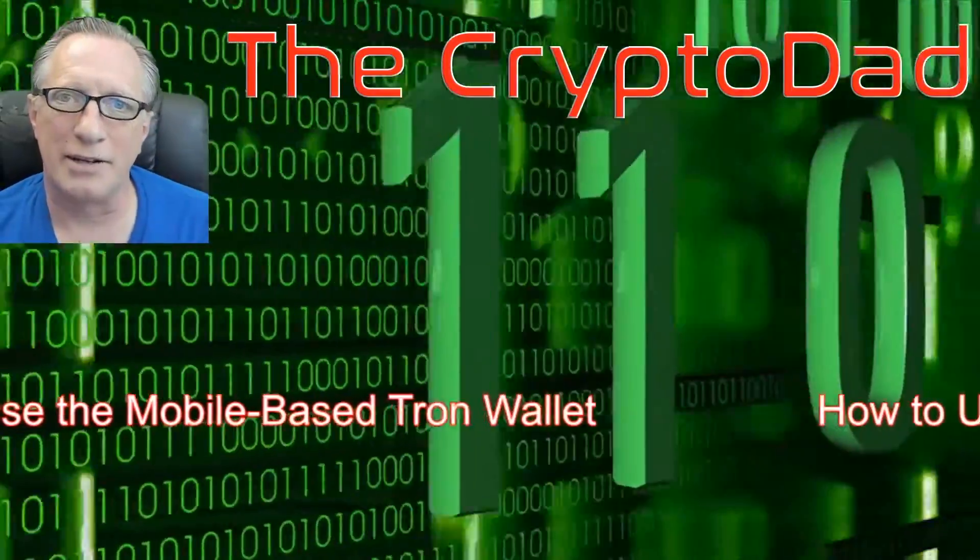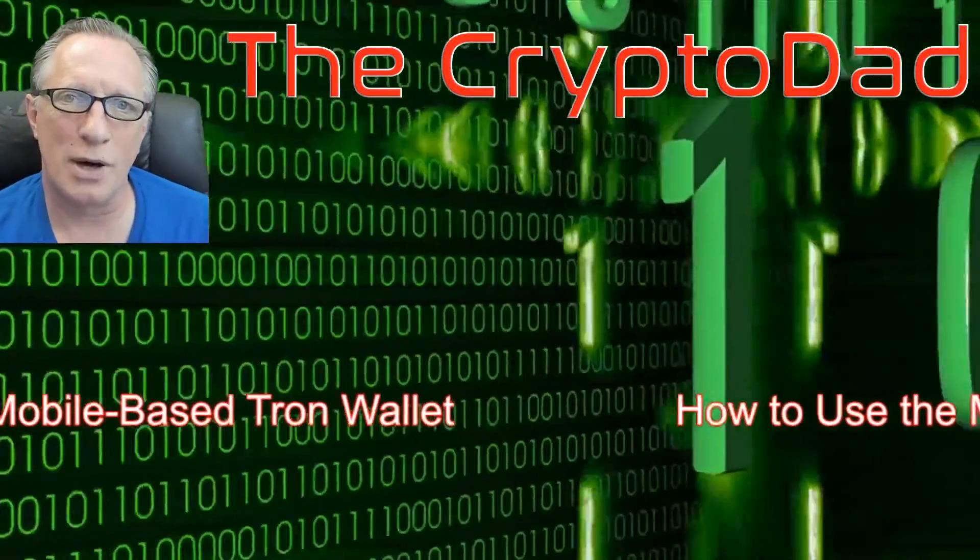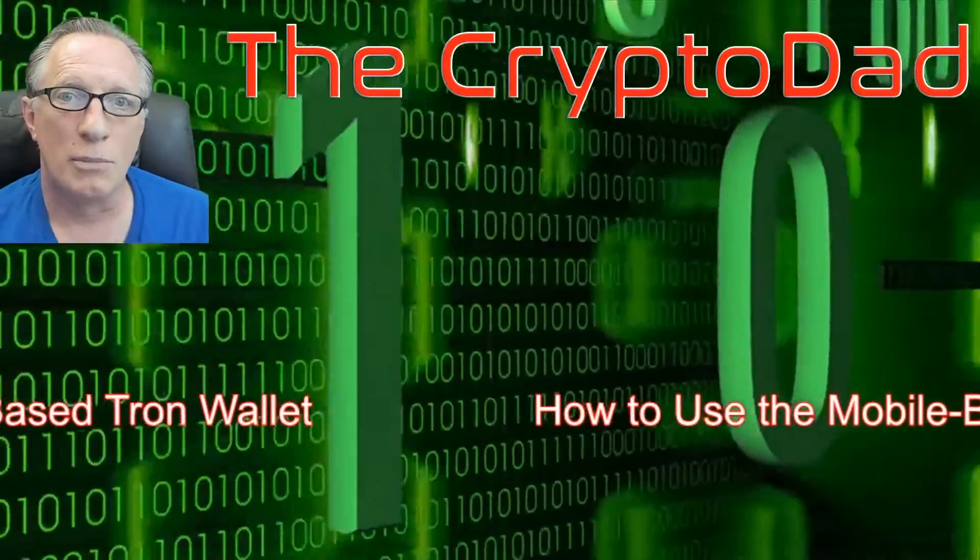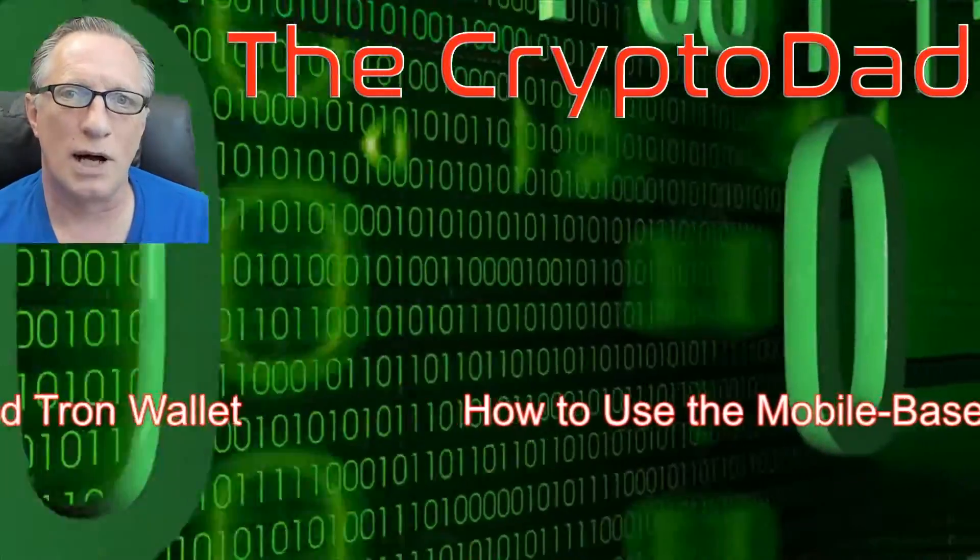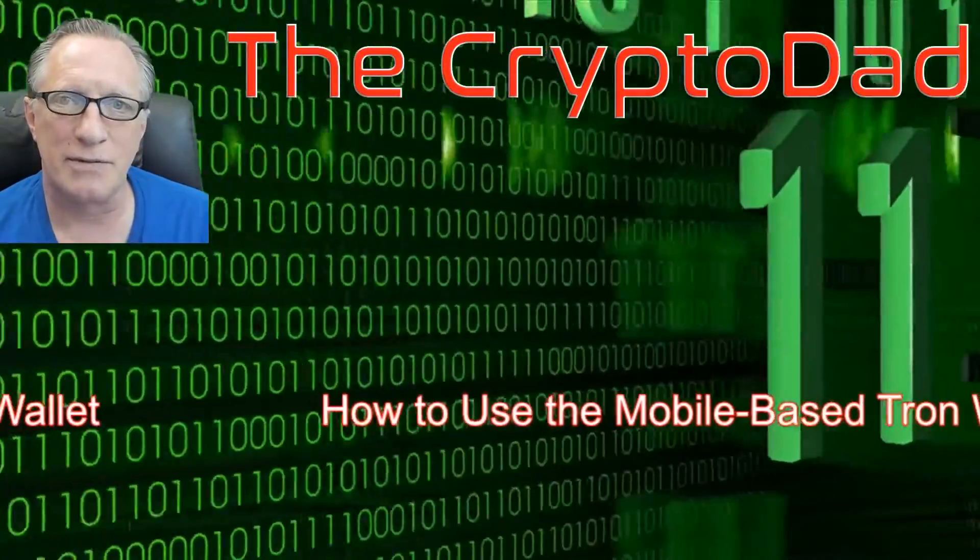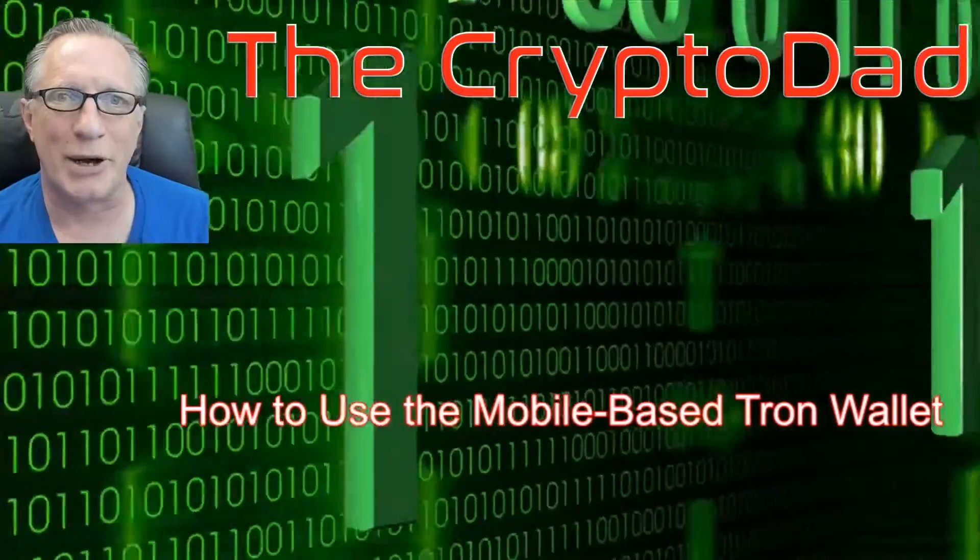Hey guys, Crypto Dad here again, and today I'm going to show you how to use a Tron mobile-based wallet to send and receive your Tron tokens. So let's get going.